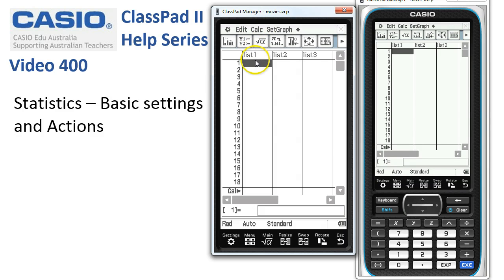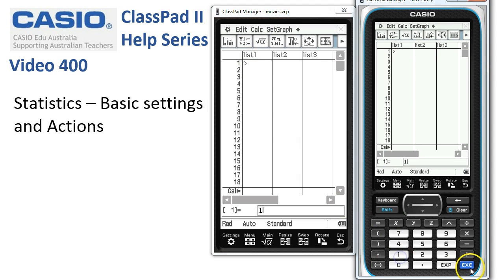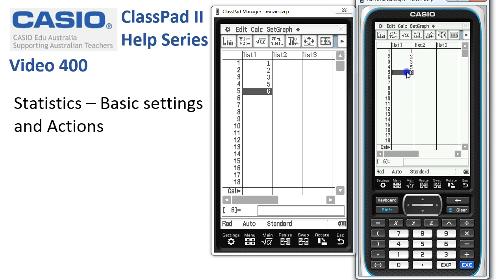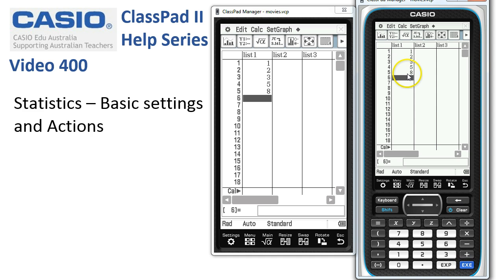Let's type a few numbers into the list here. So I'll put in 1, 2, 3, 5, and 6, and then we'll look at a few editing tools. First off, suppose this 6 was meant to be an 8. All we simply do is tap on the cell, tap in the correct number, press Execute, and it's corrected. So that's a very quick way to correct an individual entry.